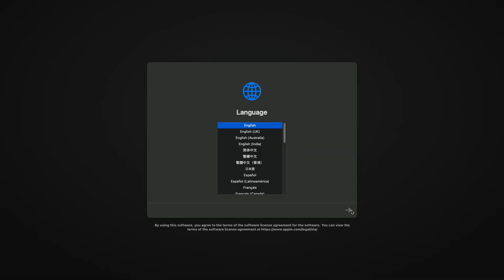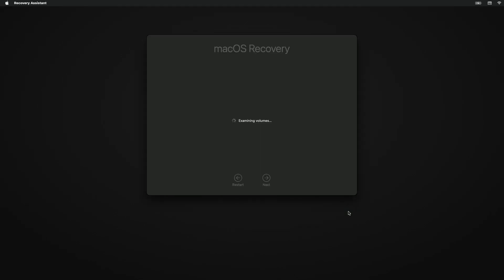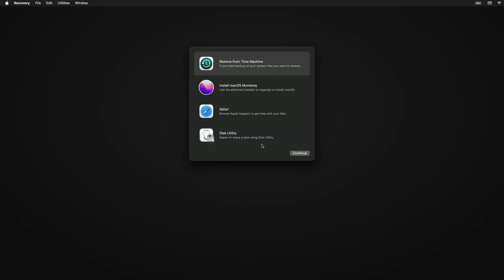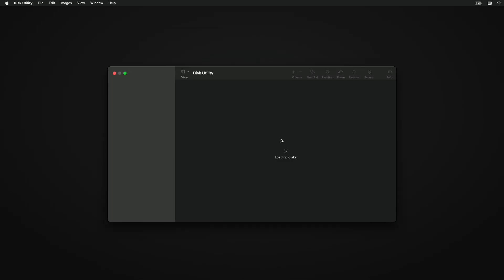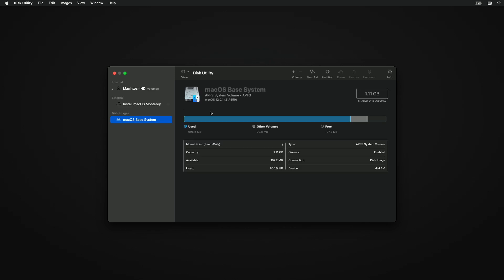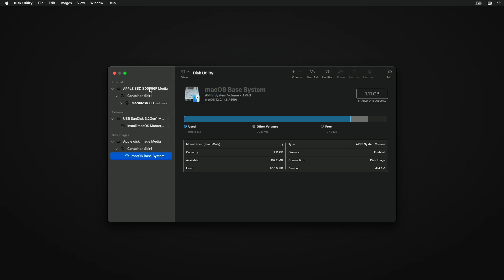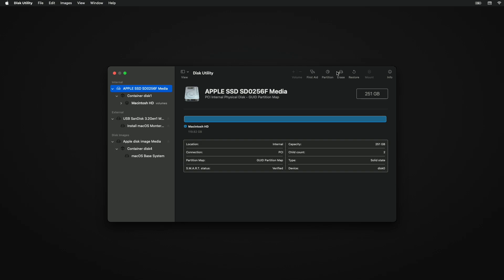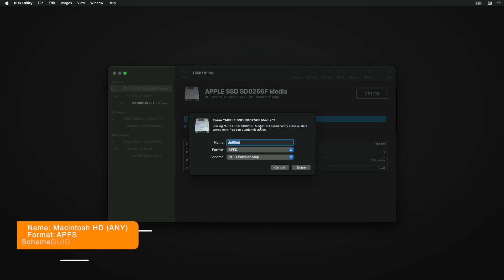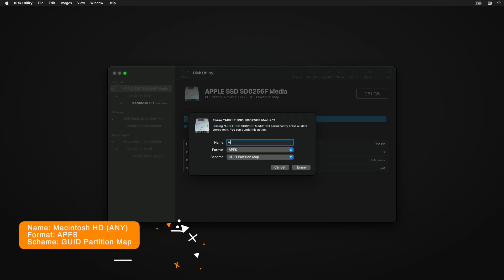Select your preferred language and click on the right arrow button. Wait until it loads. Now select Disk Utility and click Continue. Click on View and select Show All Devices. Now select your main drive instead of any partition, then click the Erase button and erase the drive with the following parameters.